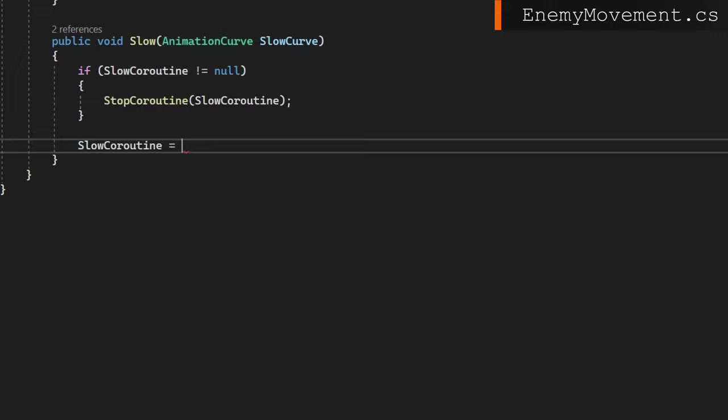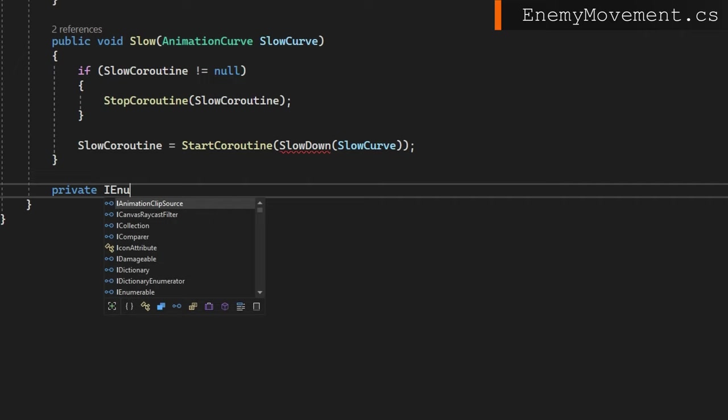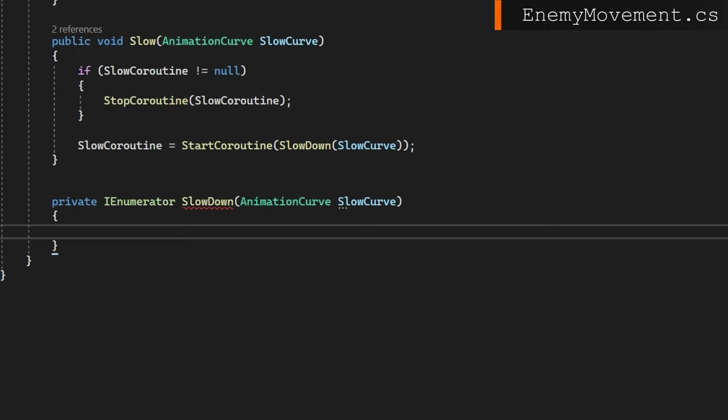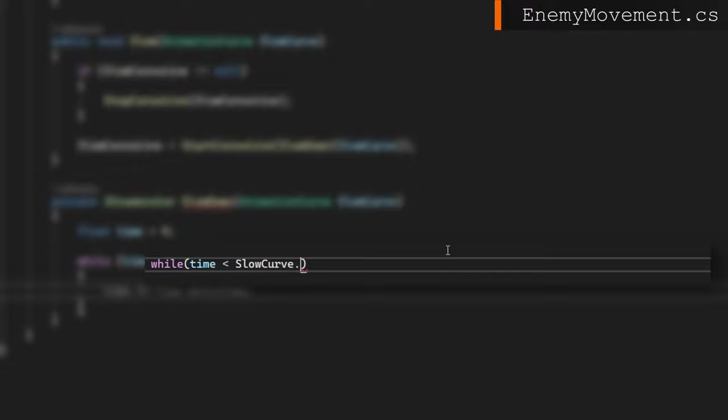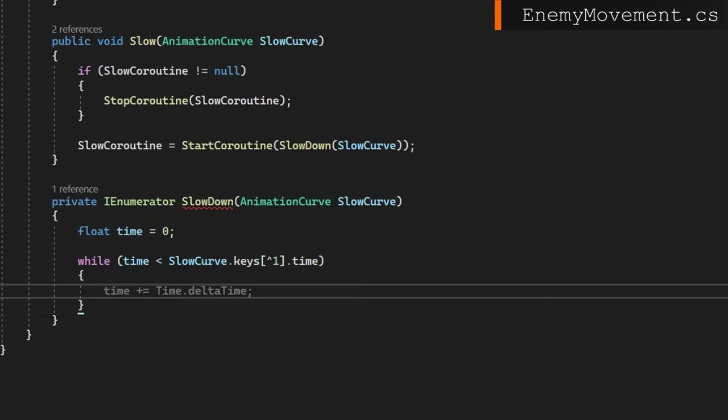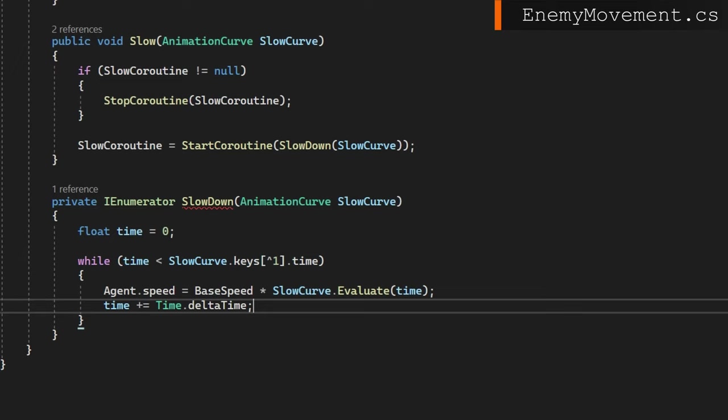We'll define that slow down private IEnumerator slow down. And in there, all we're going to do is a simple while loop with float time equals zero while time is less than slow curve.keys[^1]. And what that does is just grabs the last key minus one. It's same as doing slow curve.keys.length minus one. It's just a lot shorter to write. And we'll get the time property of that as long as our time parameter is less than whatever the animation curve time is. So like if slow curve goes from zero to two, we'll go over two seconds. If it's zero to one, we'll go for one second. In here, we'll set the agent speed be the base speed times the slow curve evaluated at the current time. And then we'll do the normal stuff time plus equals time.deltaTime yield return null. At the end of the coroutine, we'll assign the agent speed back to the base speed as well. This one shouldn't be too surprising, I don't think.